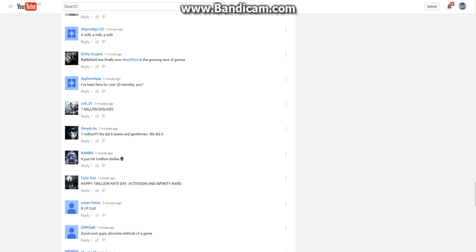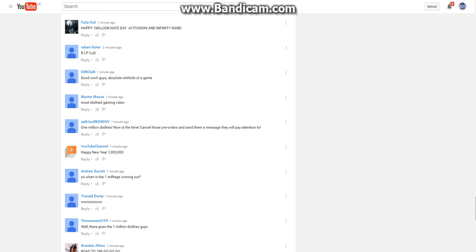And then Battlefield would probably rule the first-person shooter thing. Battlefield won the competition. Call of Duty is... Is officially dying. Happy one million hate day. Activision infinity world. We're sick. Face out. Rest in peace, God.